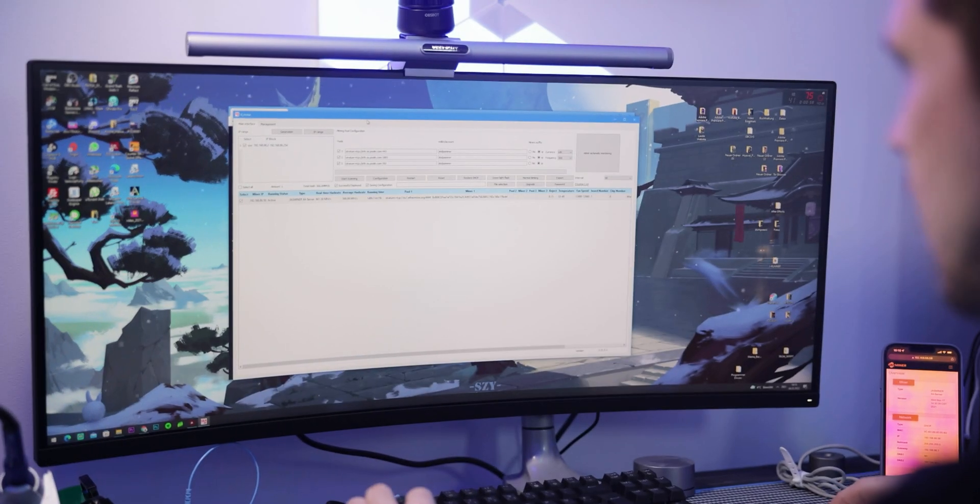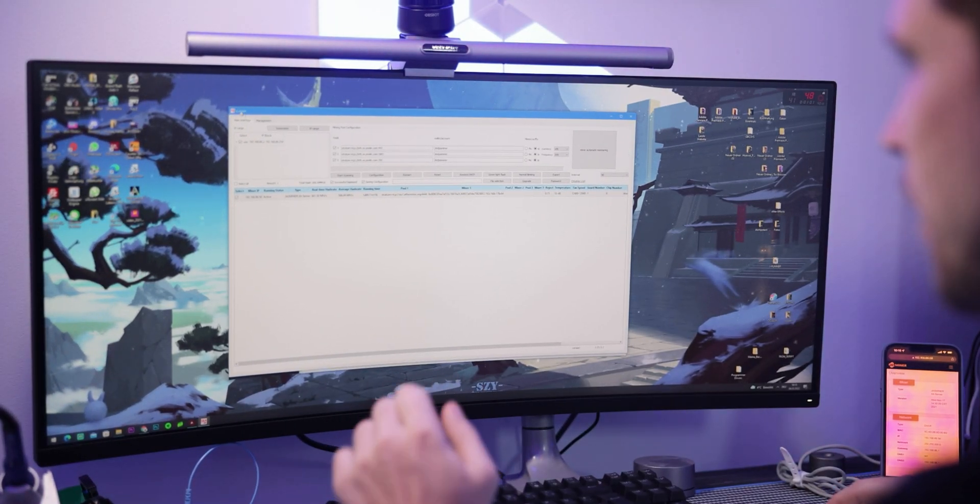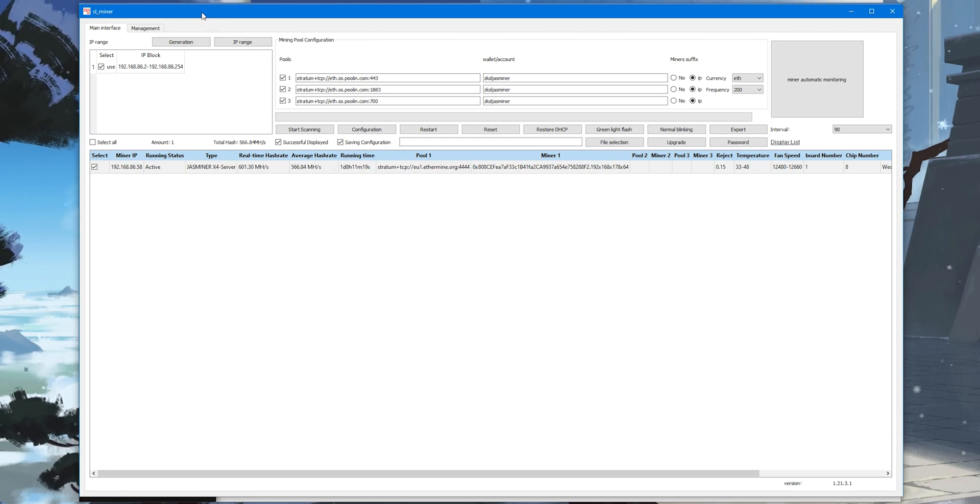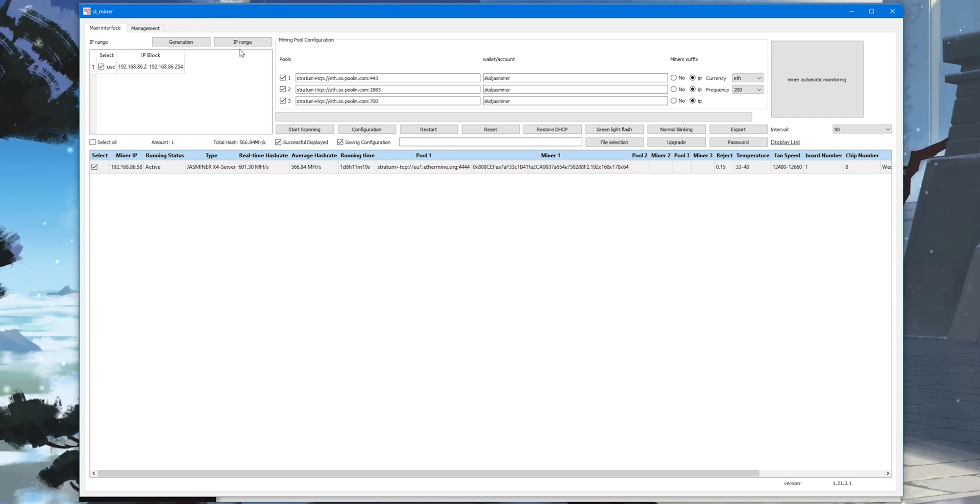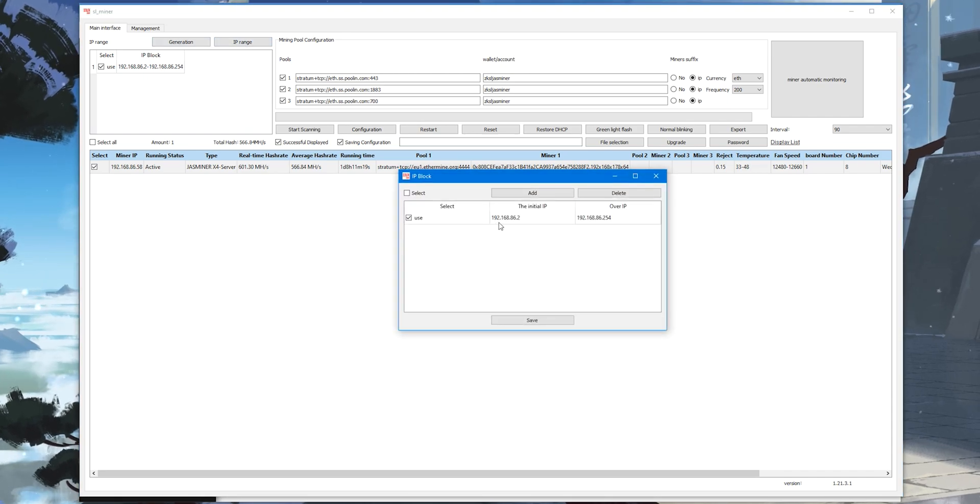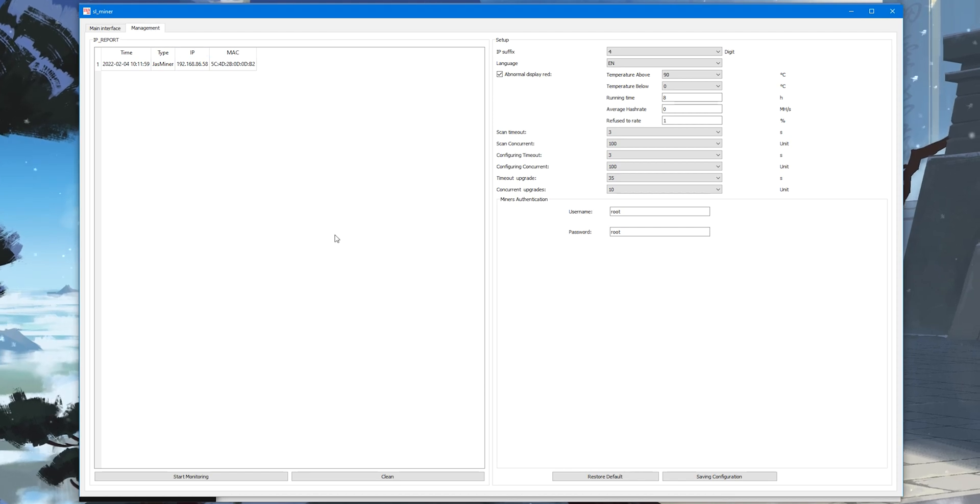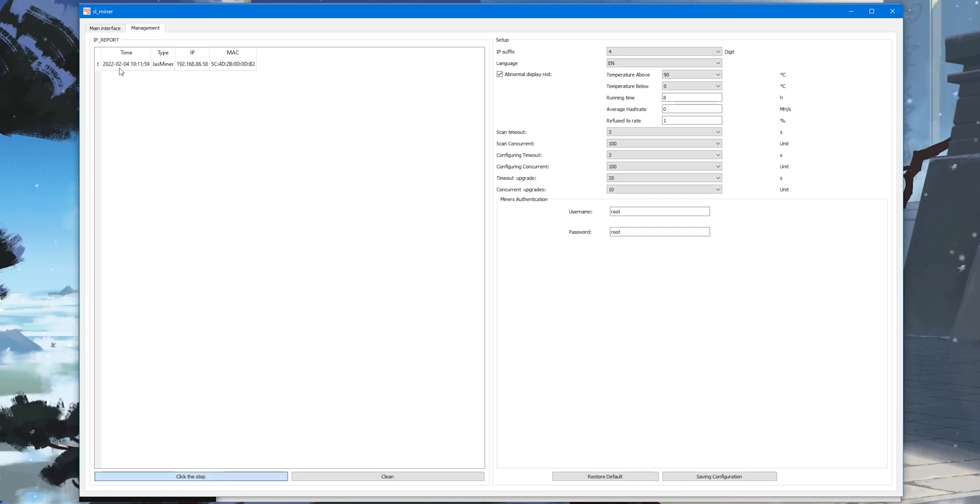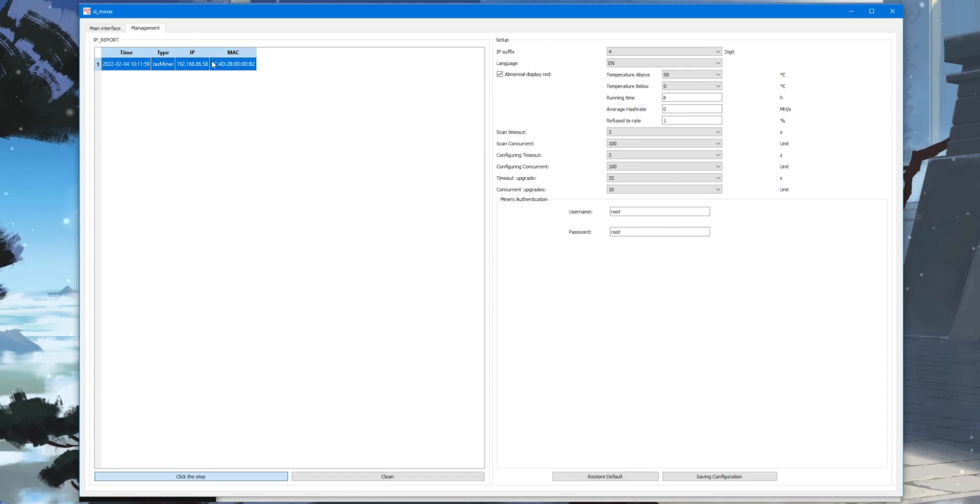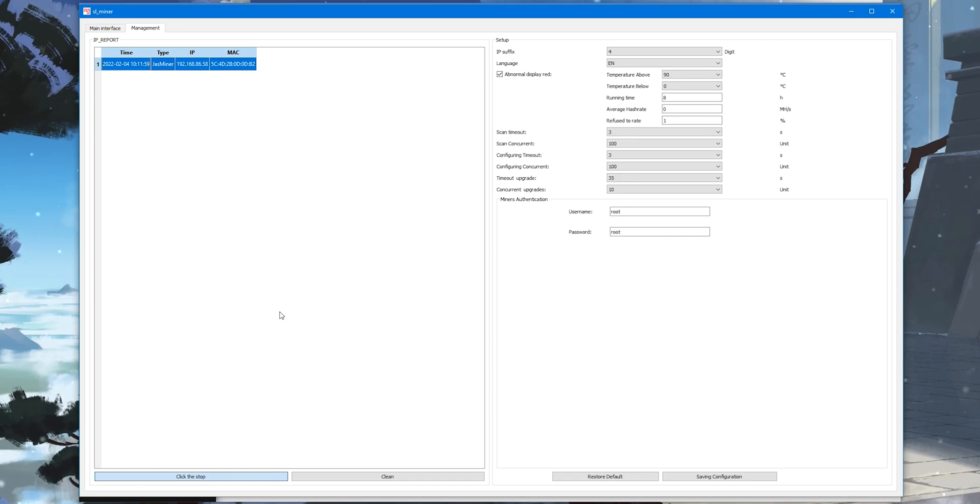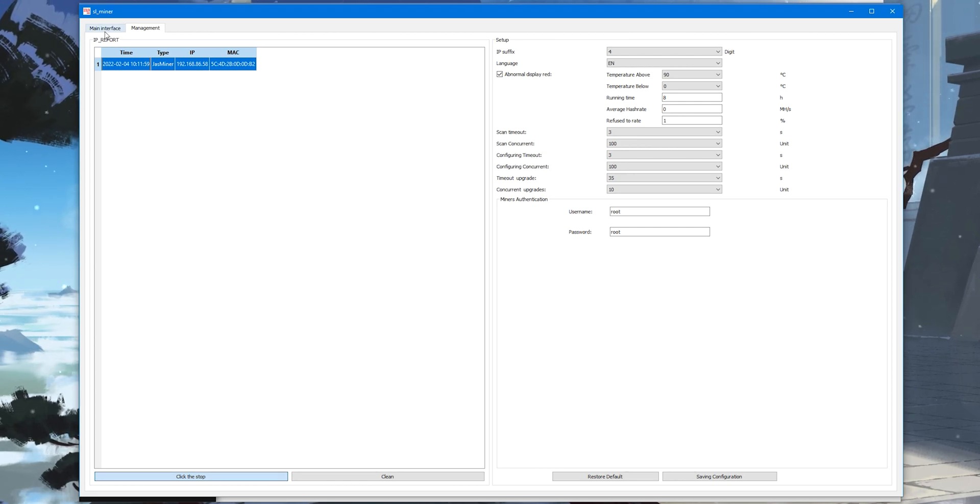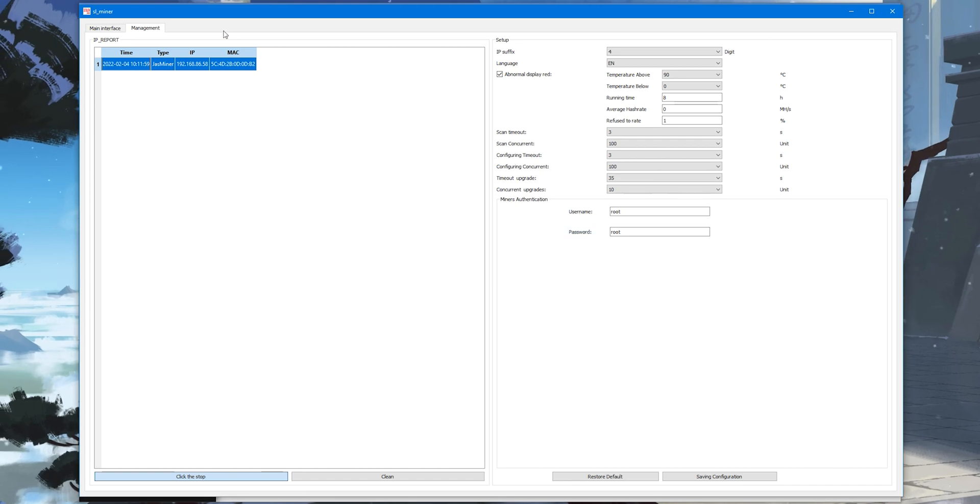The setup of your miner is pretty simple. There's the IP finder tool called SLminer, and here you can easily configure your miner. Once you've connected it to your network, you probably don't know the IP address but you can easily find it. Here you see my network's IP range. In management, press start monitoring and it will find the miner. There's an IP report button on the miner itself. When you start monitoring, click the button and it will show up the IP address, MAC address, and you can start configuring it.